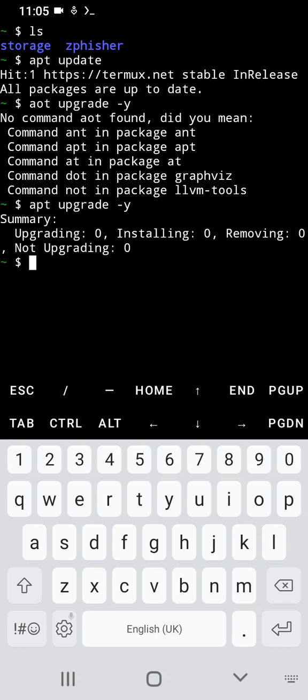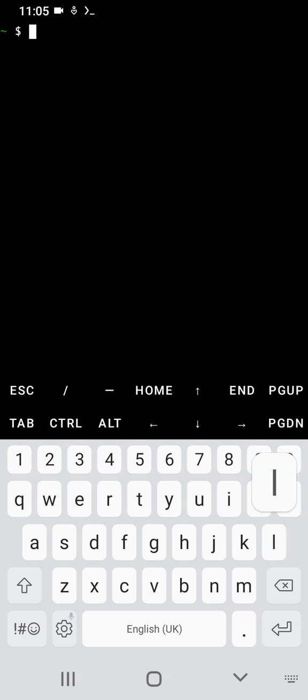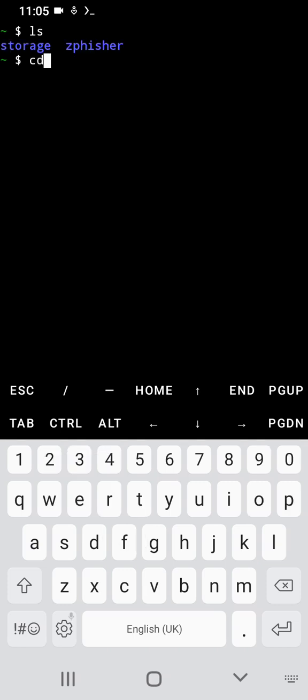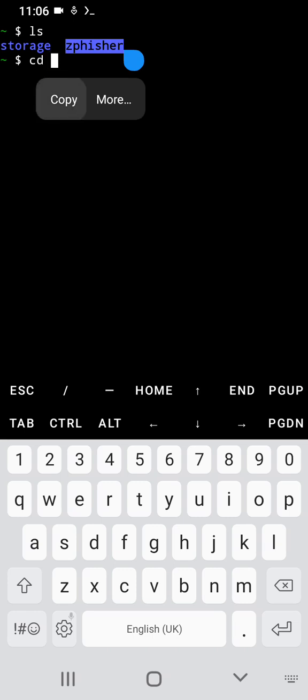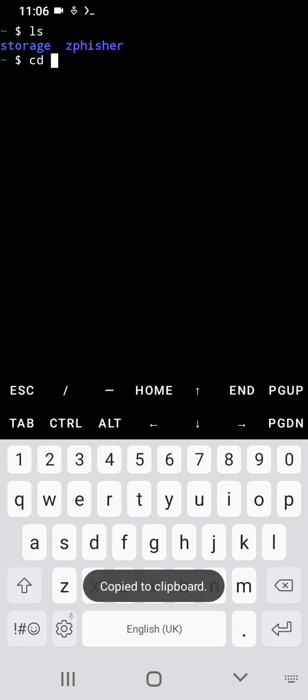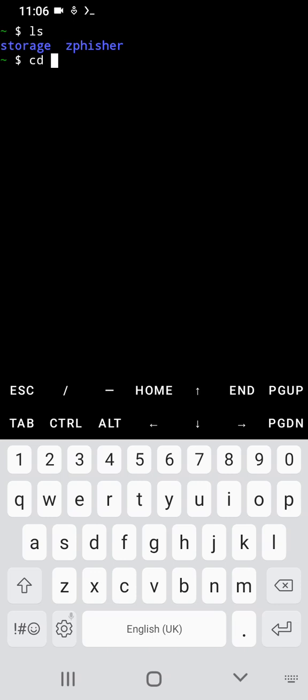Then we clear the screen, then we ls, then we are going to change our directory to this folder called SleepFisher. And if you don't know how you can install SleepFisher, the link for the video is also going to be in the description.